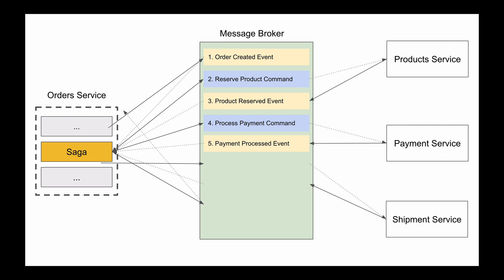At this step an order can be marked as approved and a new process can be started to request order shipment. Depending on how you design your application, it could be a new Saga or just a few more steps in the existing Saga. For example, the current Saga can consume the payment processed event and will publish the create shipment ticket command. Shipment microservice will consume the create shipment ticket command, process it, and if all is good, will publish a shipment ticket created event.